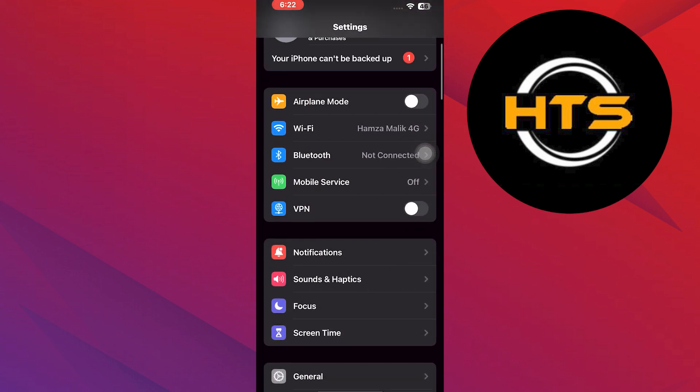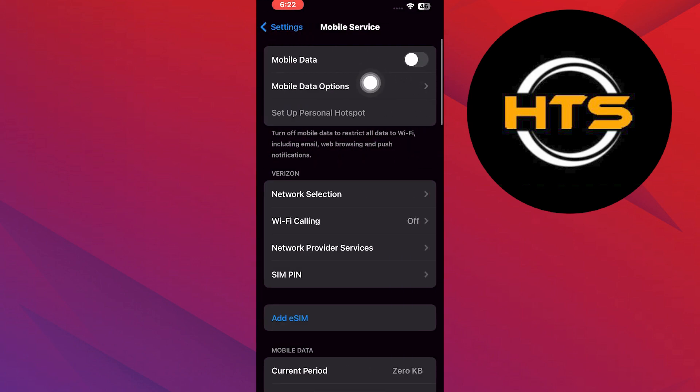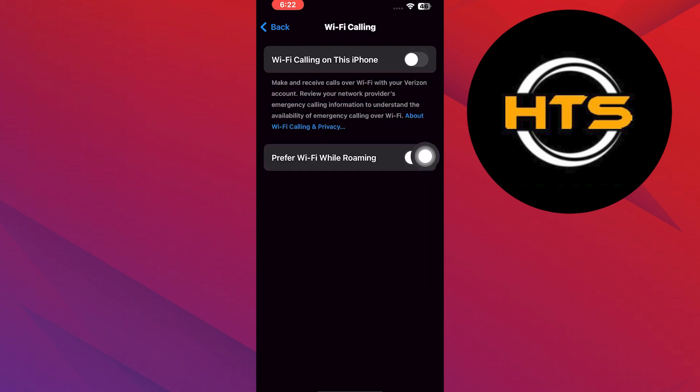Go back to Settings and tap on Mobile Service. Furthermore, you can disable other options like Mobile Data, Network Selection, Wi-Fi Calling on This iPhone, and Prefer Wi-Fi.